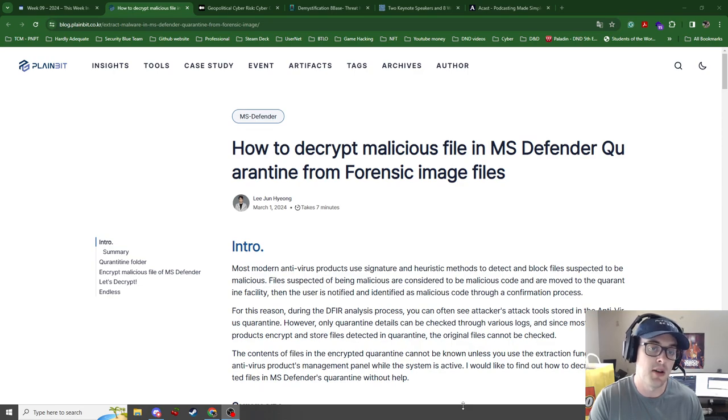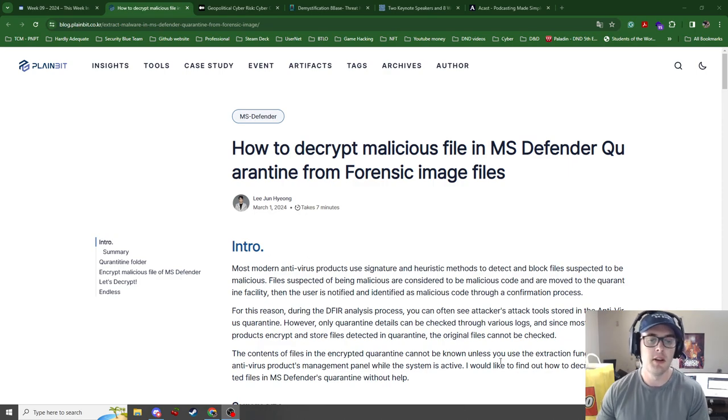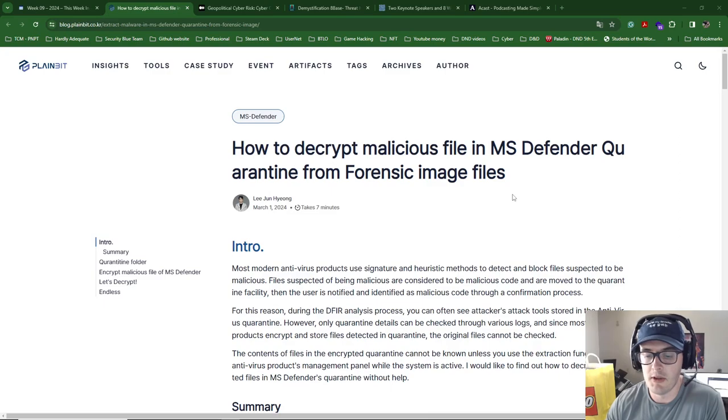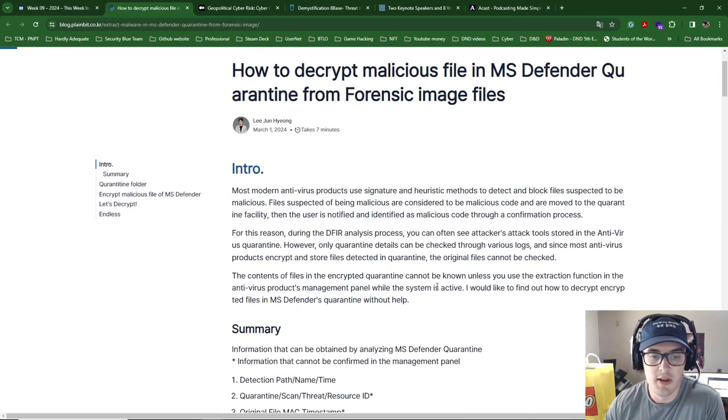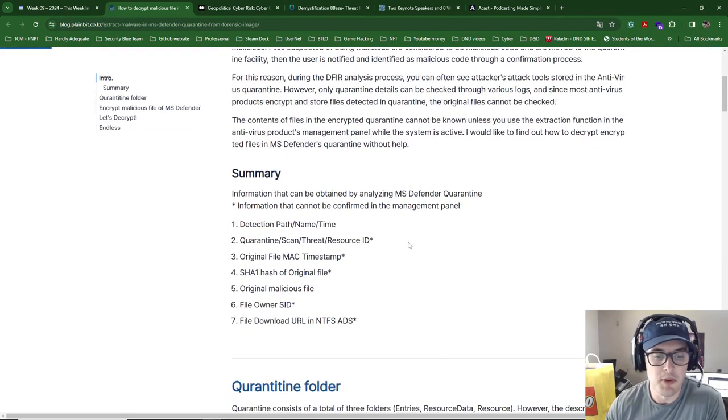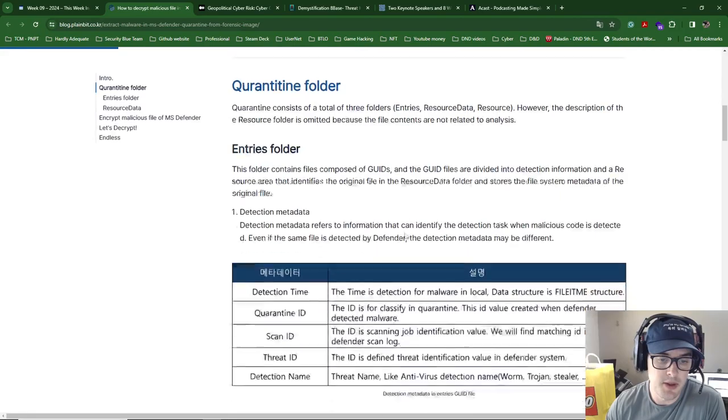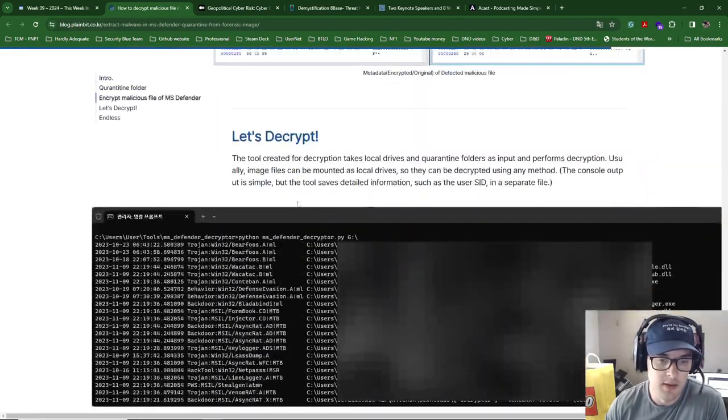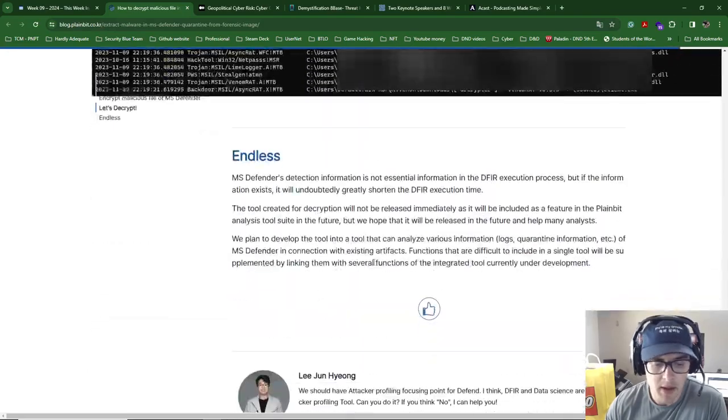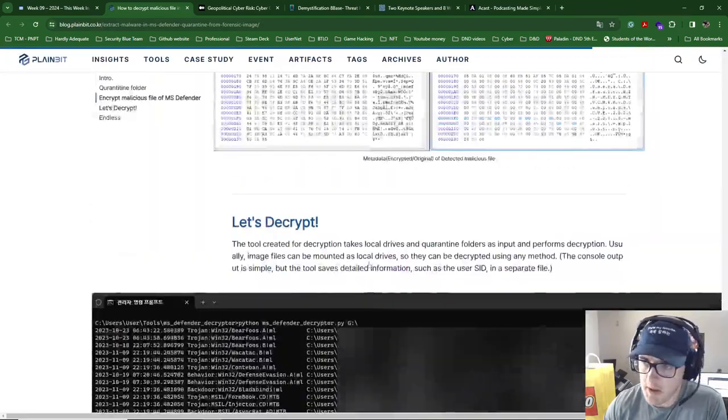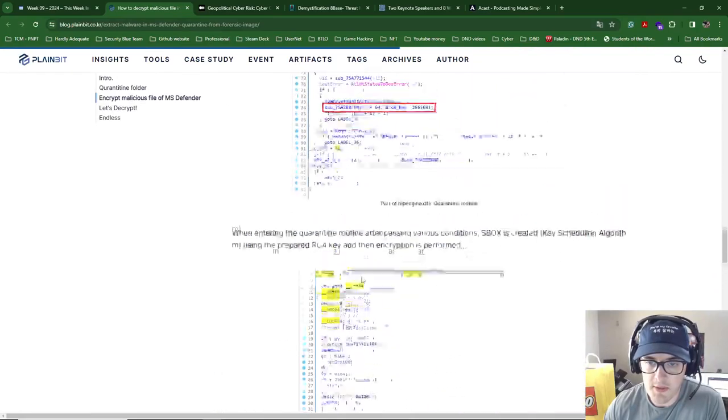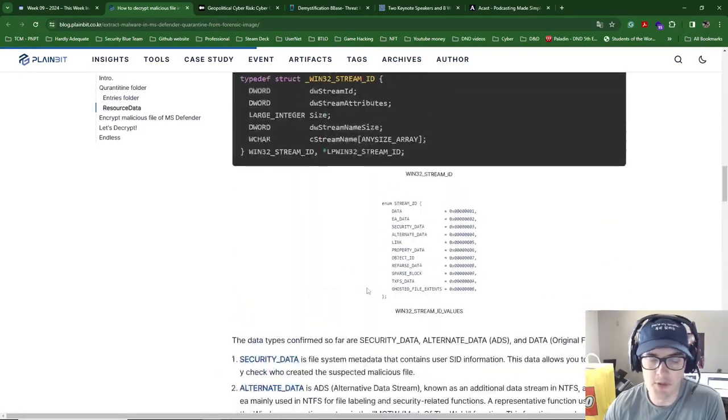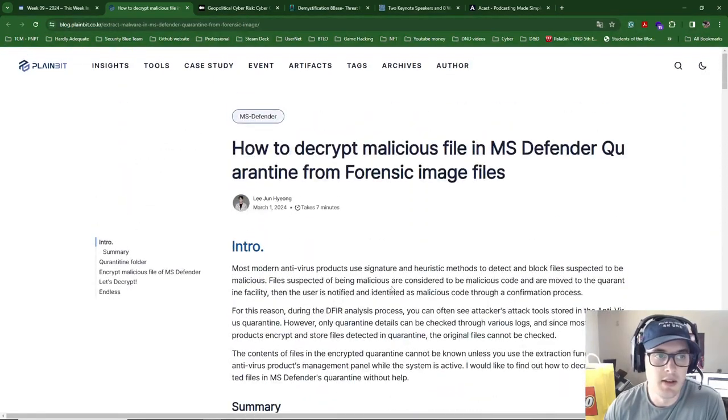This first one is from a Korean researcher Lee Jung-hyeong. The page from the link will be in Korean when you first look at it, but you can right-click and translate to English. It talks about how to decrypt malicious files from MS Defender. They've written a Python script and it's demonstrated down the bottom here as they're decrypting it. I'm not sure if they've linked the Python script, but I'm sure you can find one online.